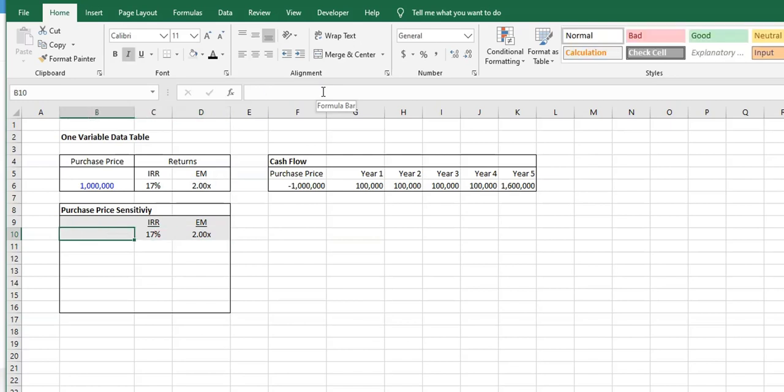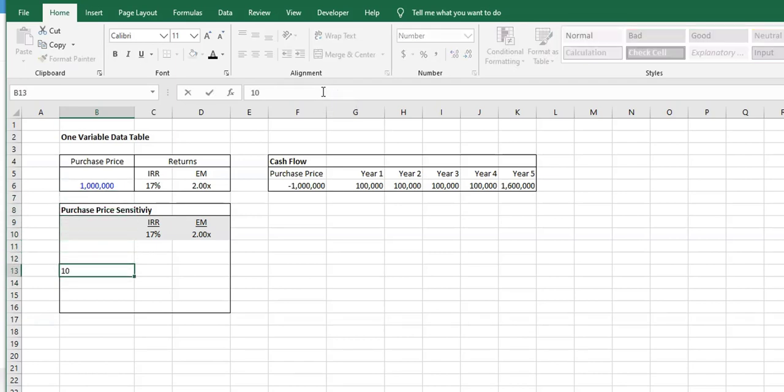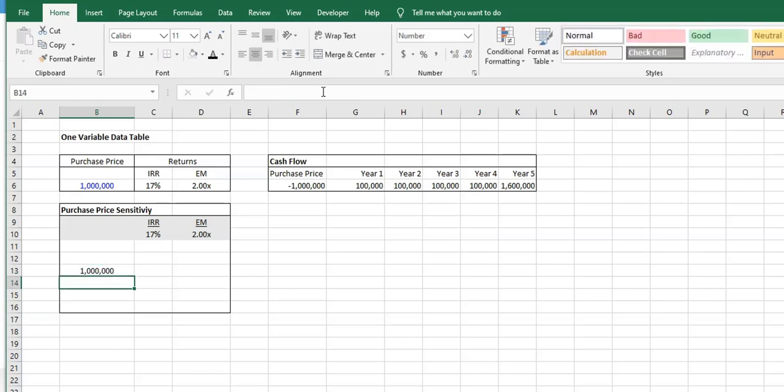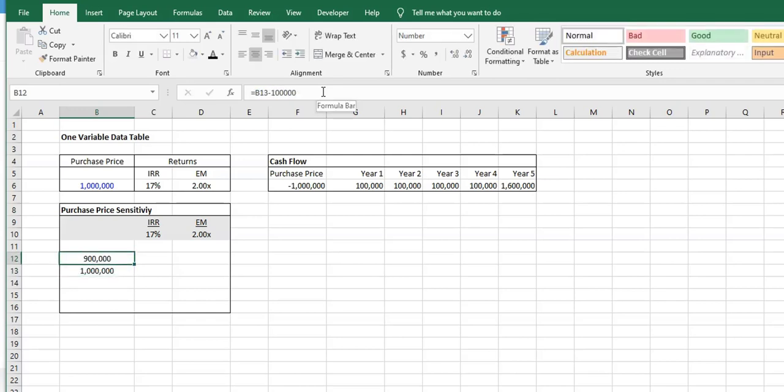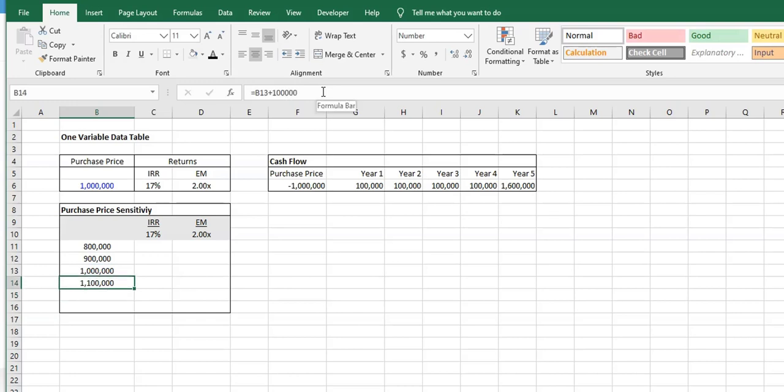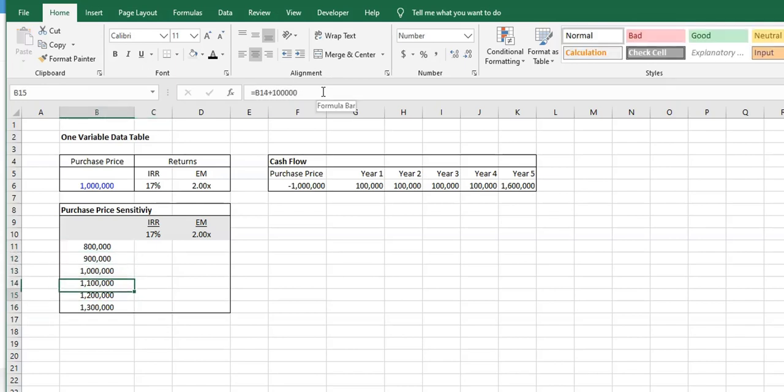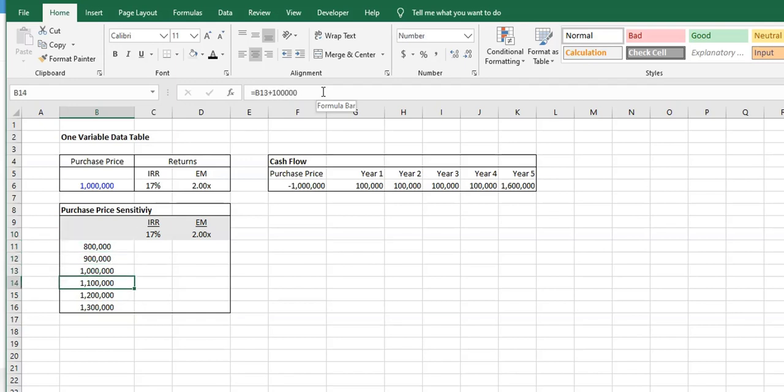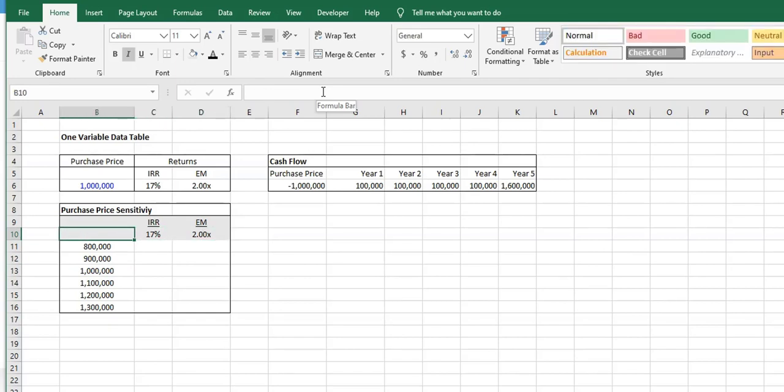On the left-hand column, this is where we're going to sensitize the purchase price. In this example, let's put our one million dollars here and increase and decrease by one hundred thousand dollars. So we want to see what happens to our IRR and equity multiple when we increase and decrease the purchase price by one hundred thousand dollars in each direction. We have our independent variable on the left and across the top the return metrics.